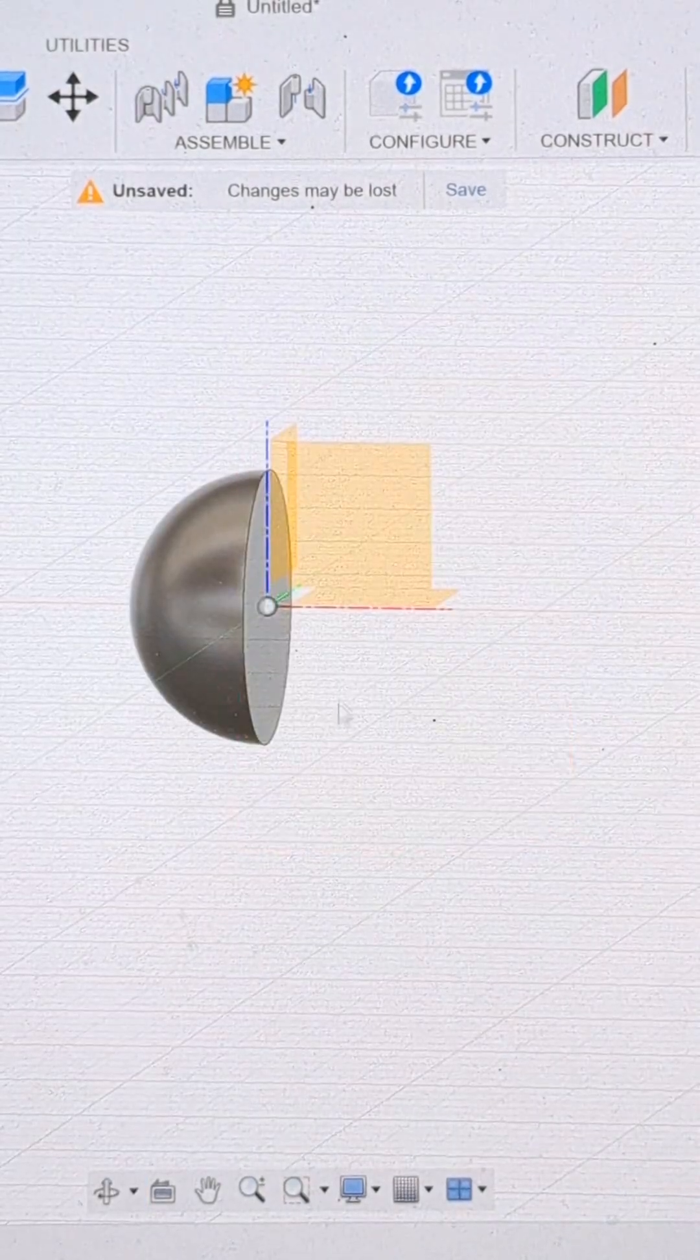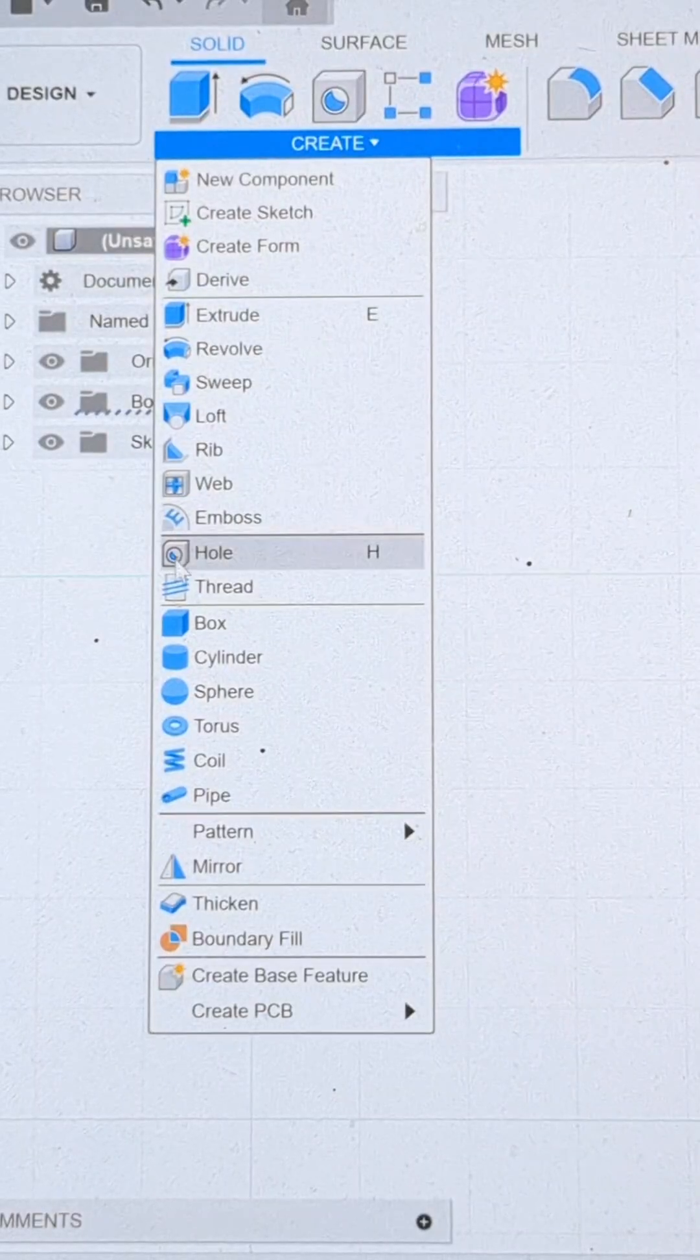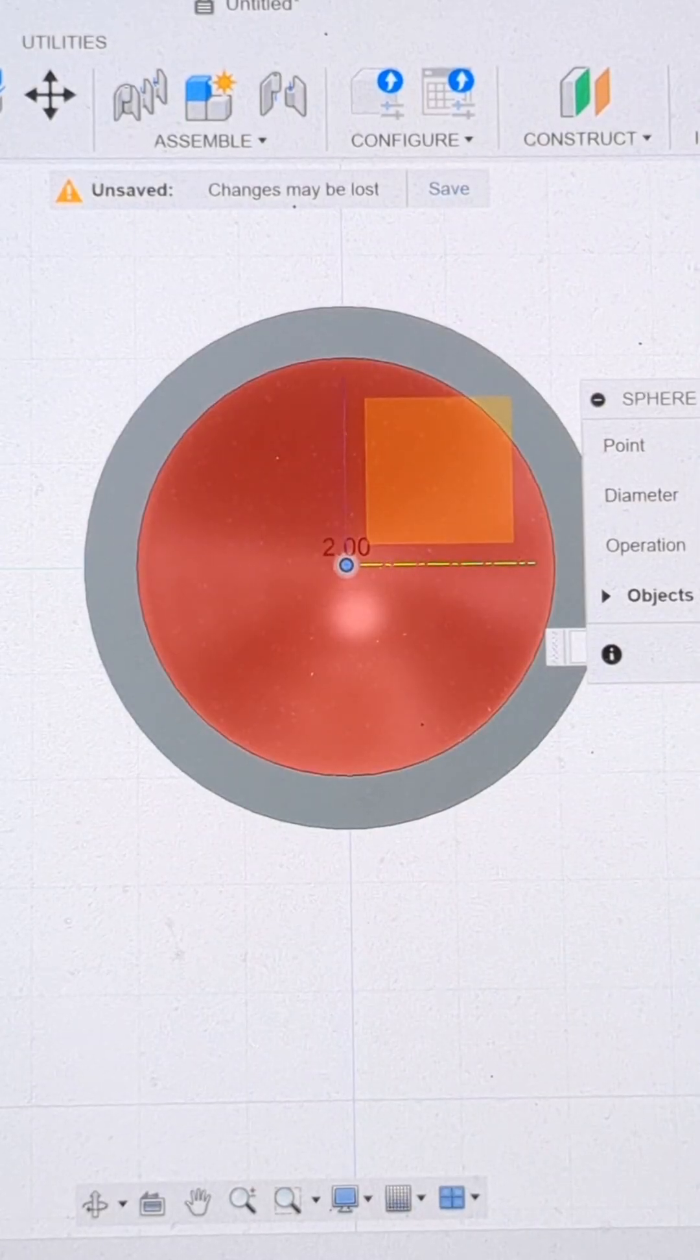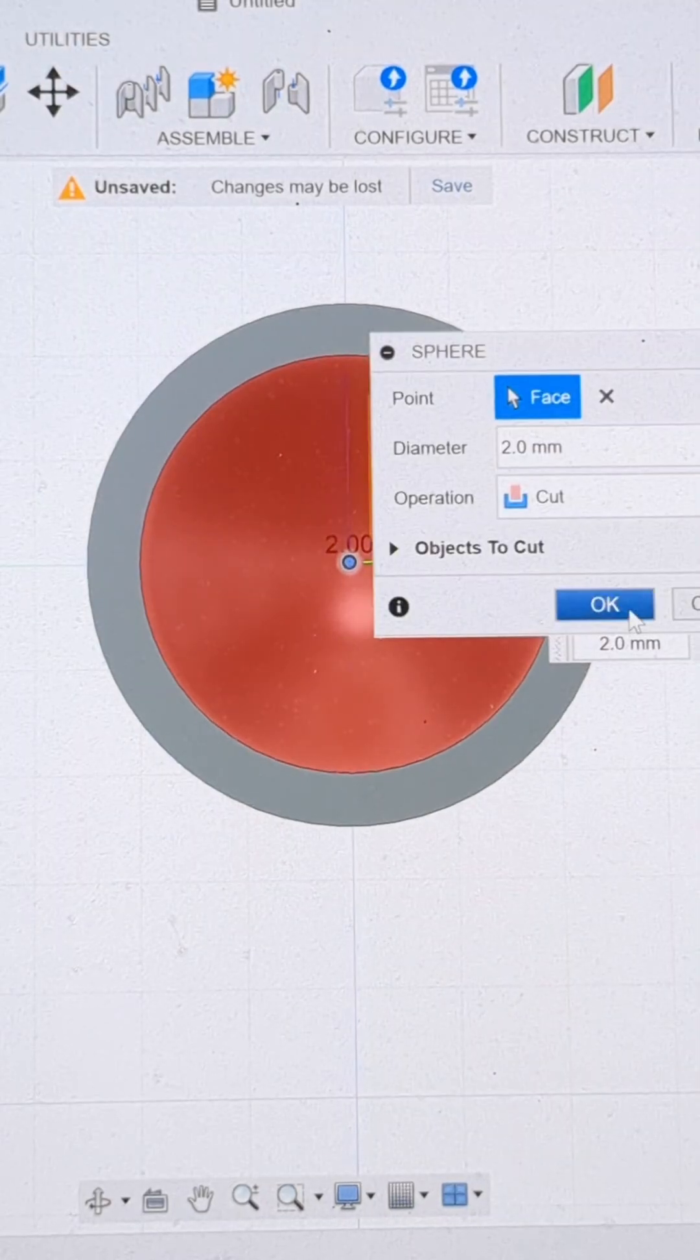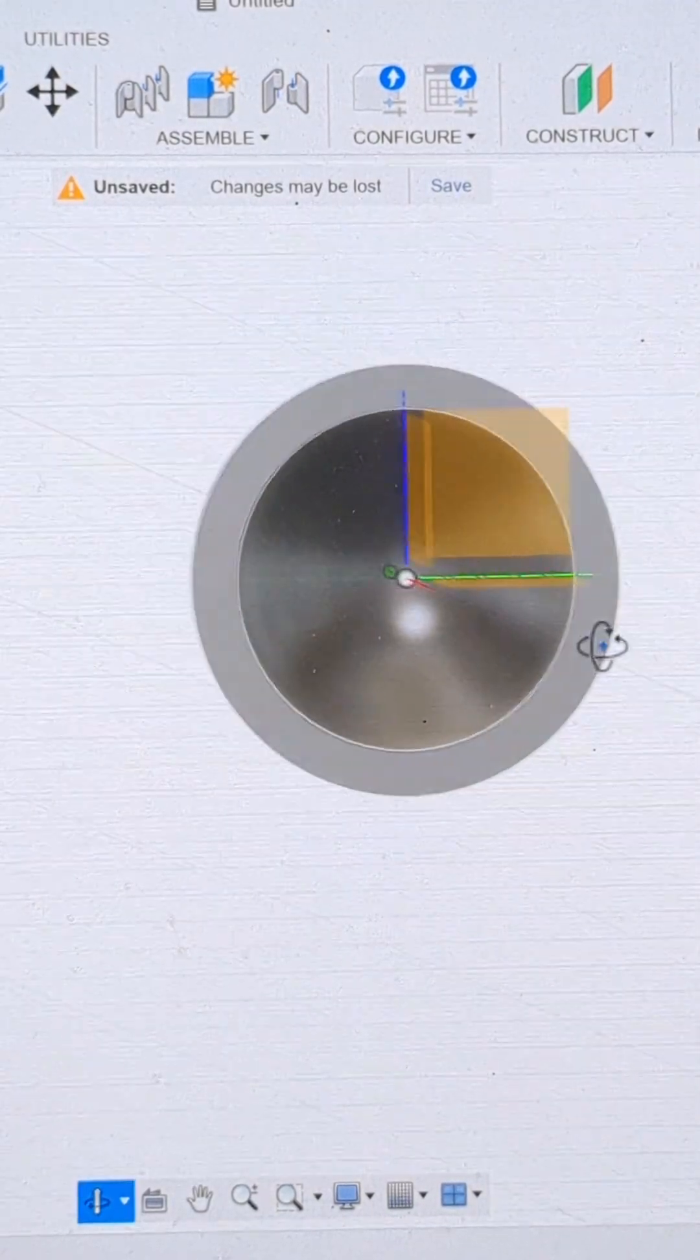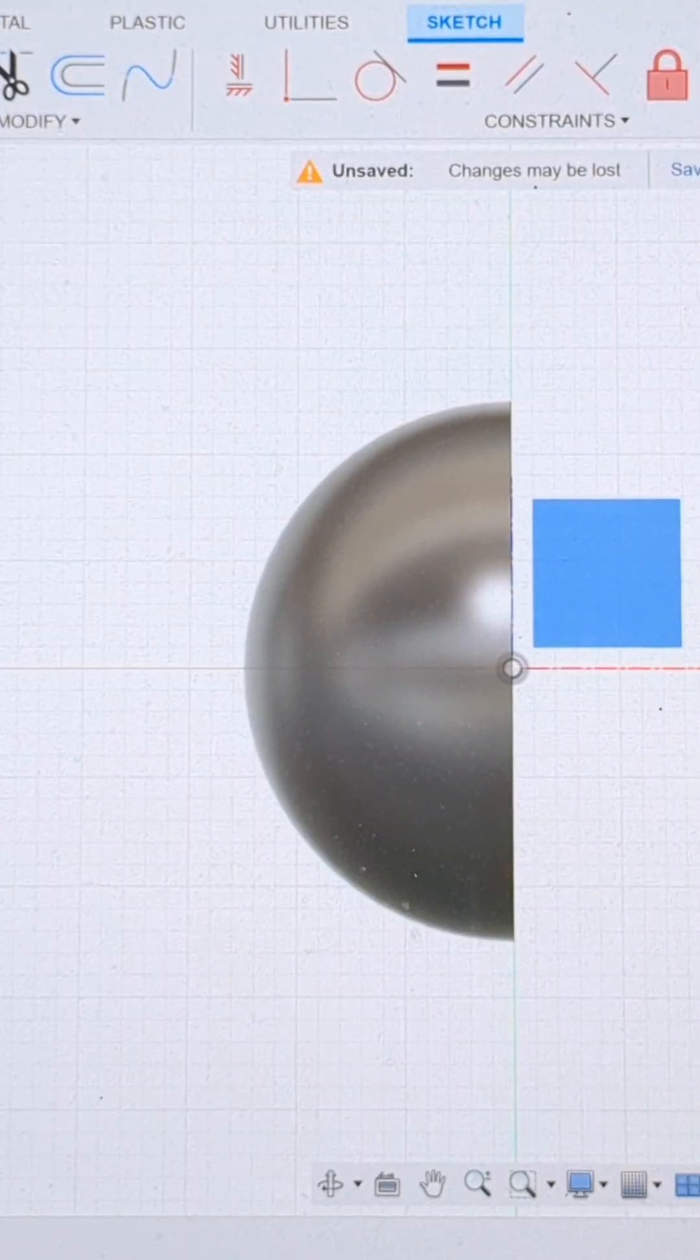I confirm that and now it's time to hollow out the center. I'm going to create another sphere in the center but this time I'm going to set it to cut. Now we have our shoulder pad hollowed out and I think you know where I'm going with this.